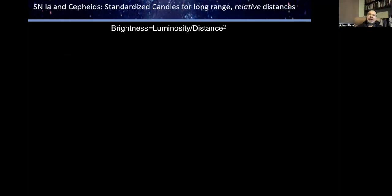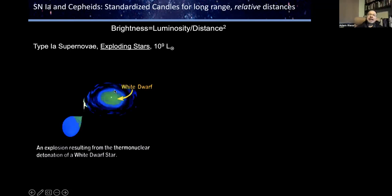A standard candle is any object in the universe whose luminosity you understand well, or can standardize, so that by observing its brightness you can determine its distance. Our two best long-range standard candles are Type Ia supernovae, which are exploding stars — specifically a white dwarf under degeneracy pressure that reaches the Chandrasekhar limit, probably because it lives in a binary, giving a very uniform explosion of billions of solar luminosities. So these can be seen very far away.